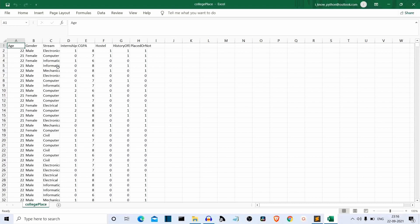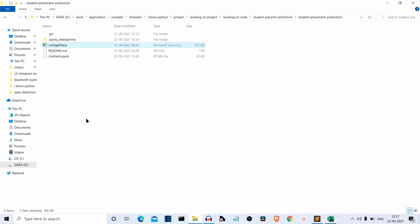Two things are clear: first, this is supervised, and second, this is a classification problem. I have already uploaded this code with the database on my GitHub repository. I'll provide the link in the description, and also the Kaggle page from which I downloaded this dataset.